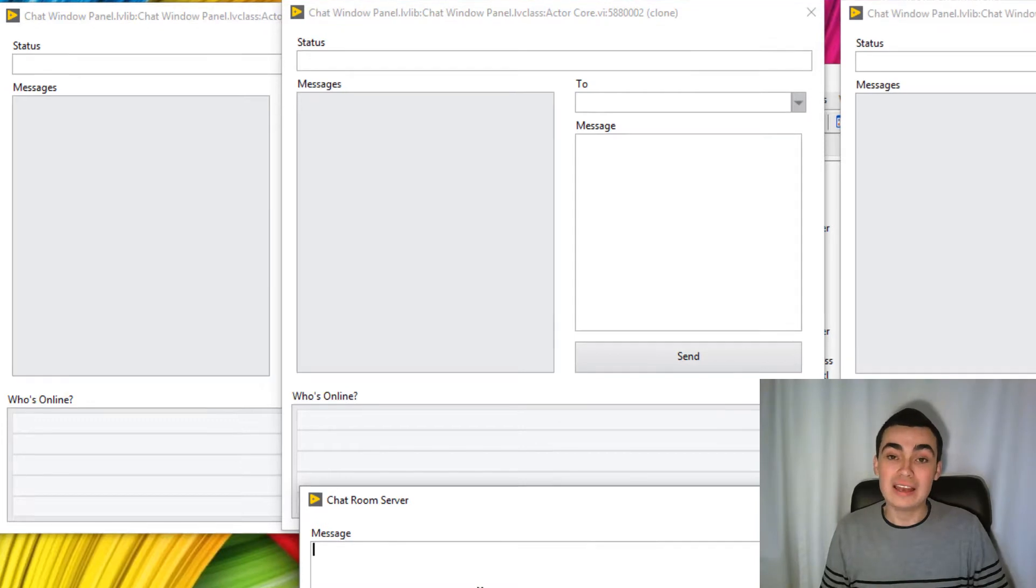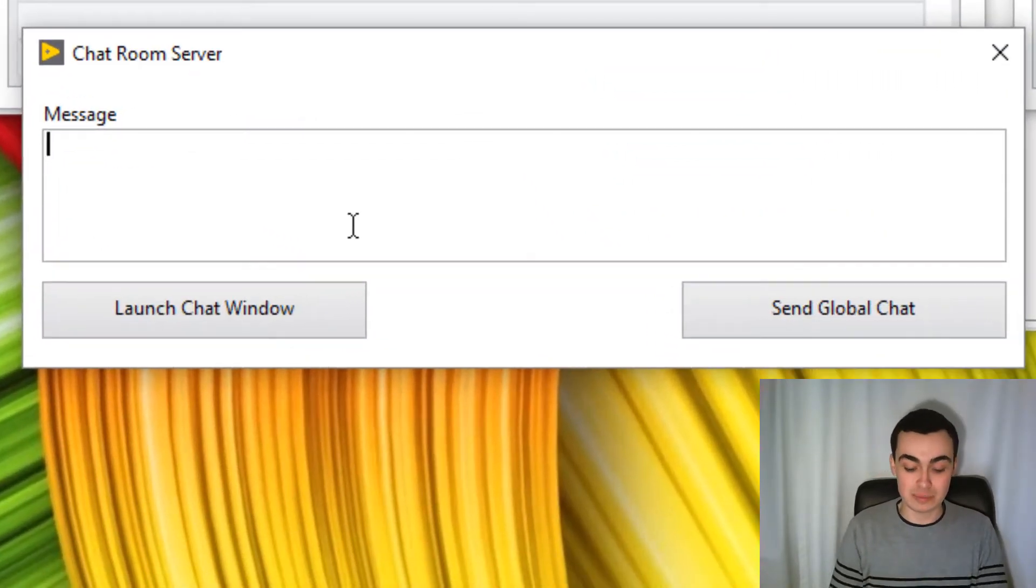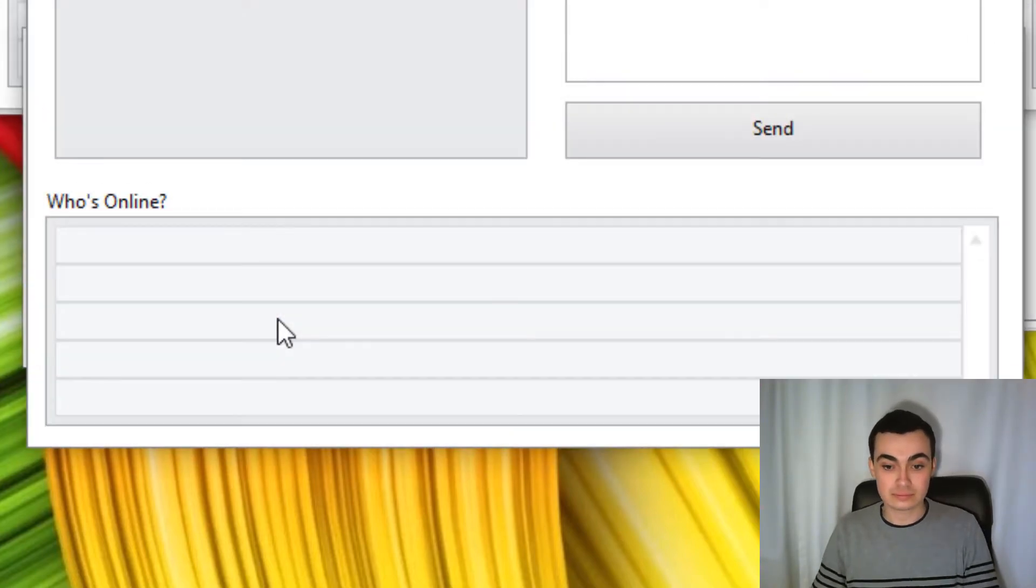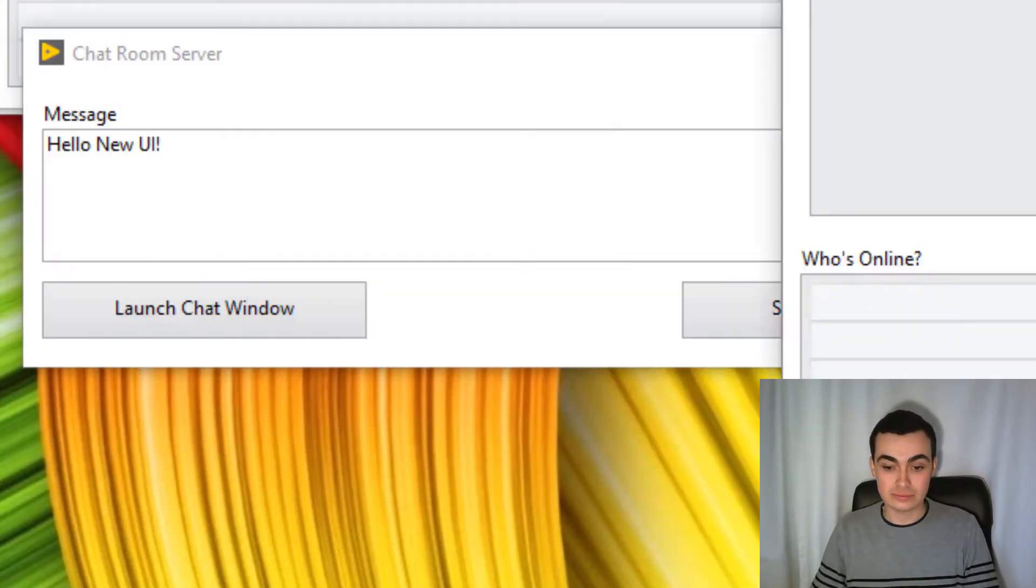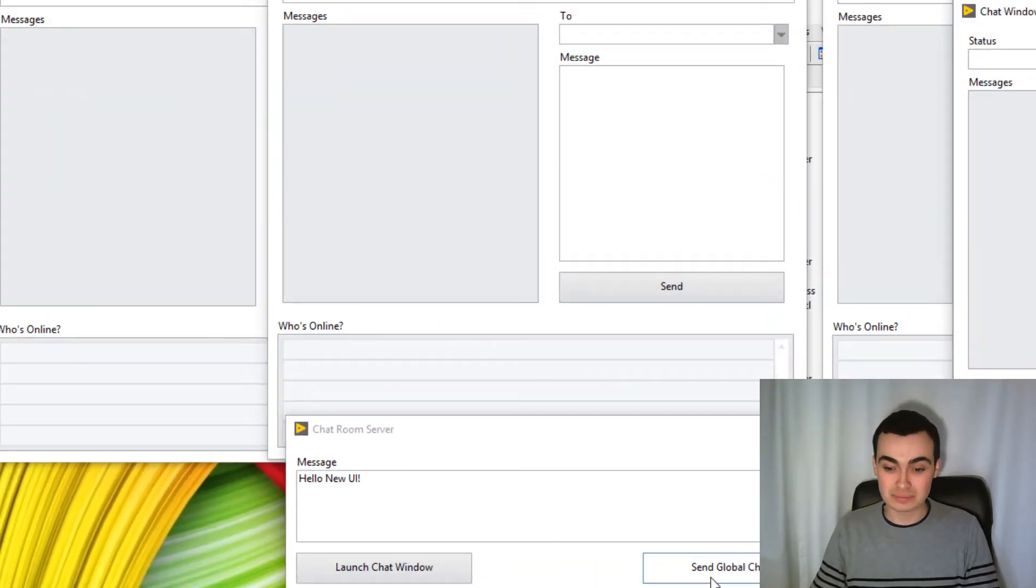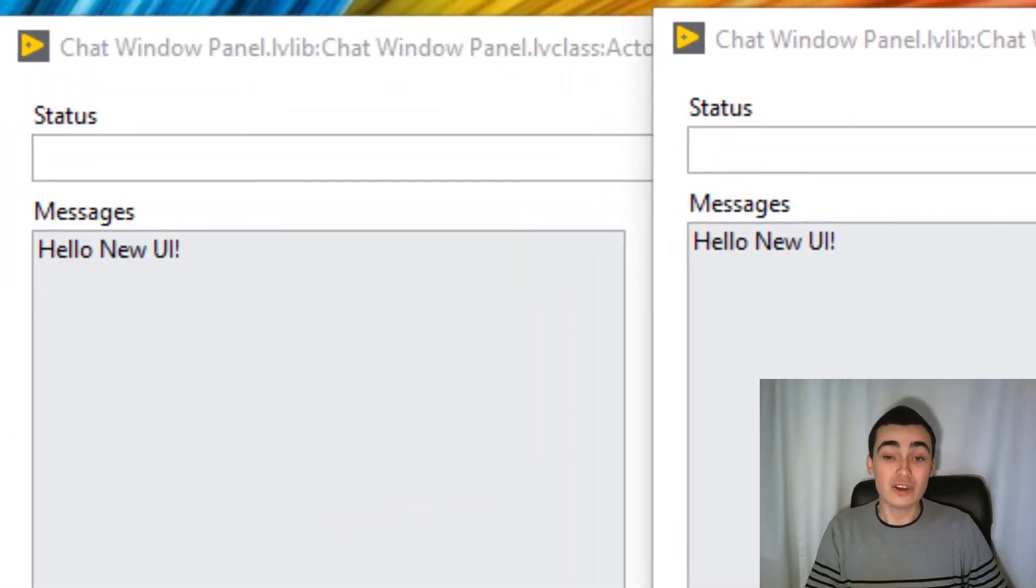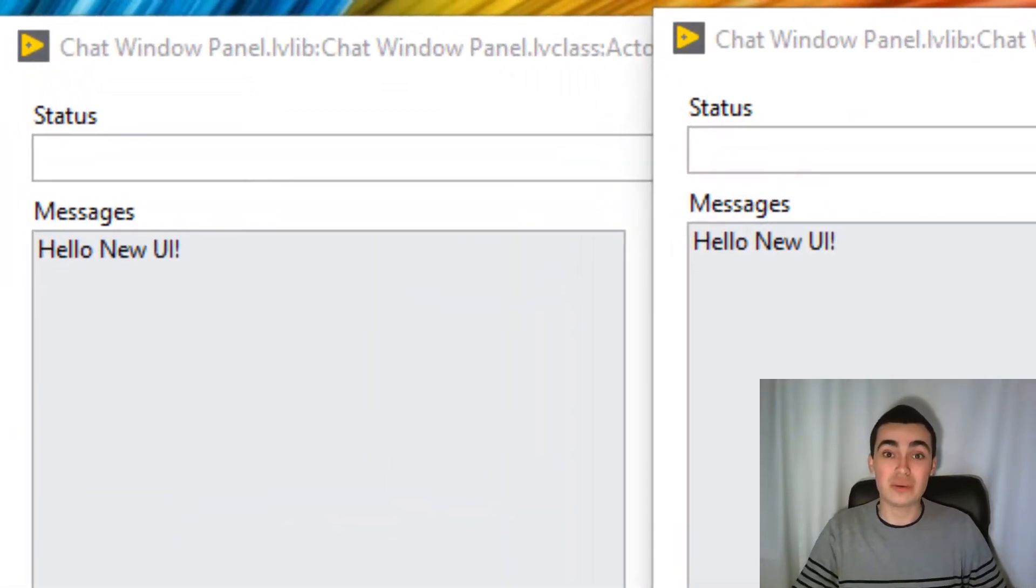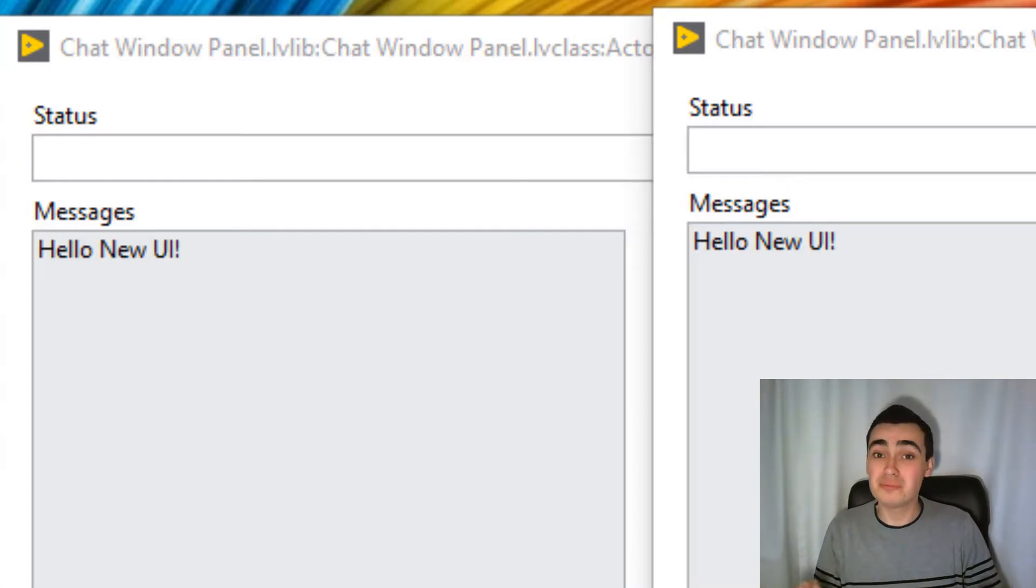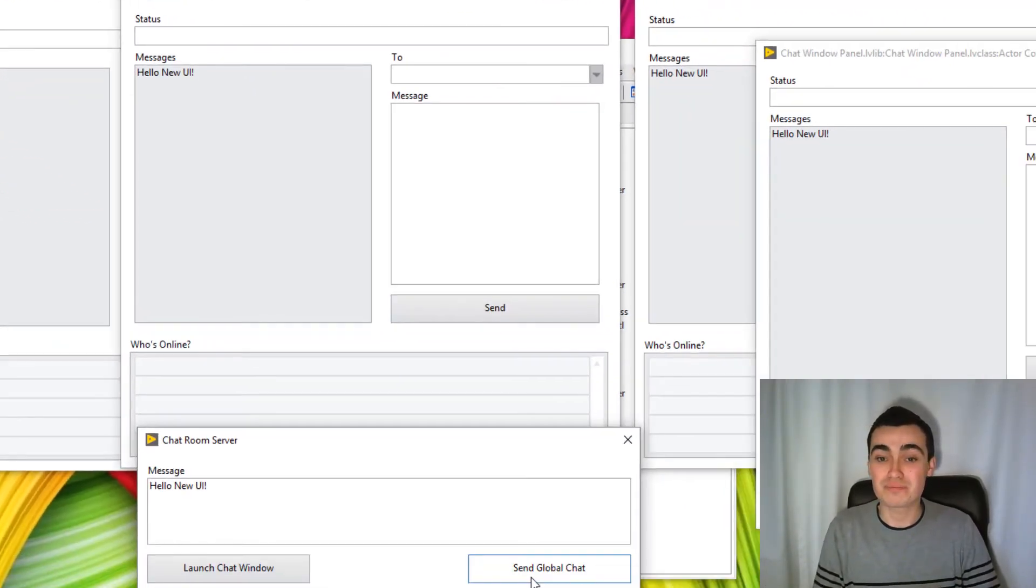And let's send our new user interface a message. Oh, click the wrong button there. Send global chat. That global chat was sent to all of our new user interfaces, which took all of a couple of minutes to change.